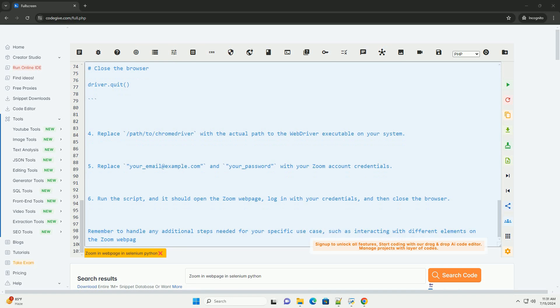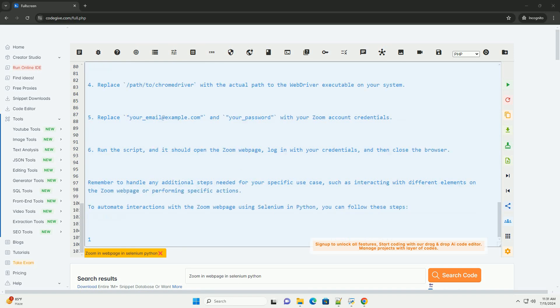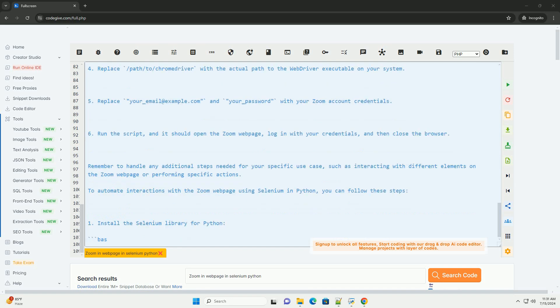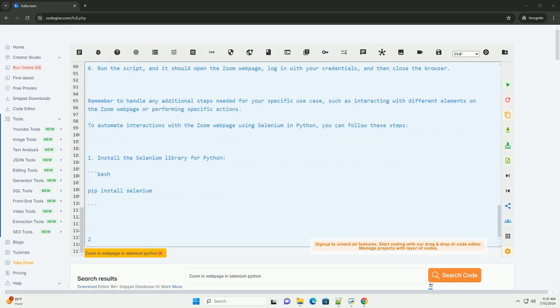6. Run the script, and it should open the Zoom web page, log in with your credentials, and then close the browser. 7. Remember to handle any additional steps needed for your specific use case, such as interacting with different elements on the Zoom web page or performing specific actions.